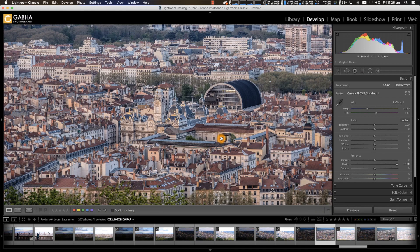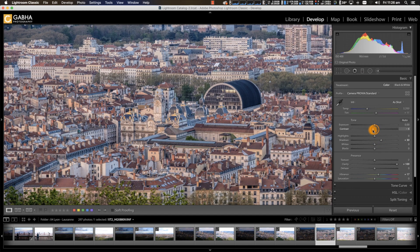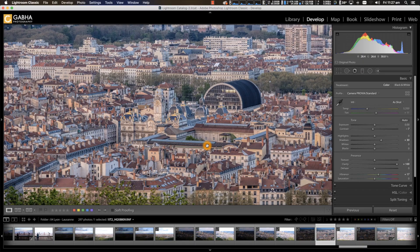That meant that if I wanted to enhance detail with clarity, I'd need to increase the vibrance a little bit, open up the shadows, and maybe tone down some of the contrast to keep the image nice and clean and not too gritty — unless you're going for that high-detail, contrasty HDR type look, which in some cases I do use.